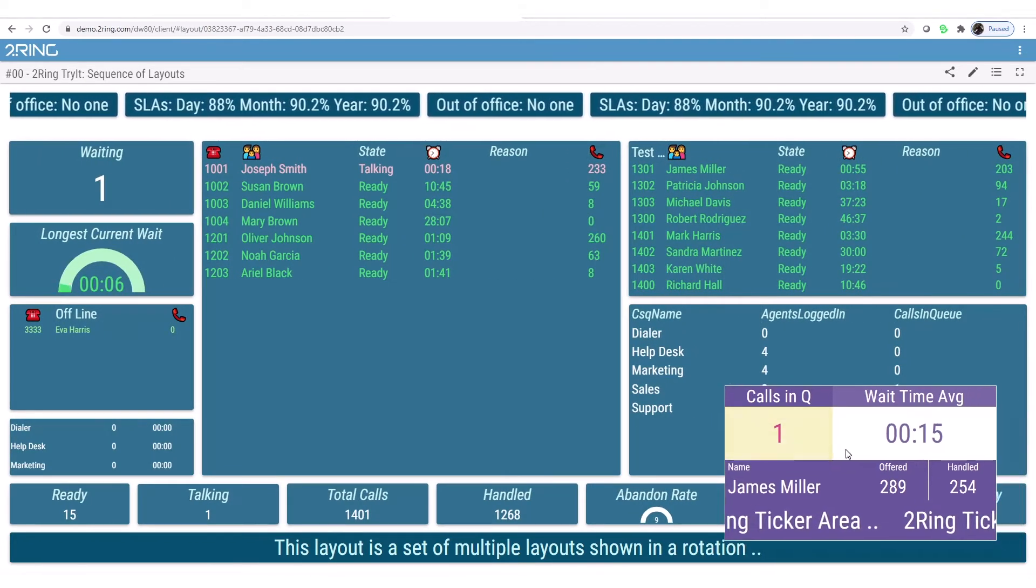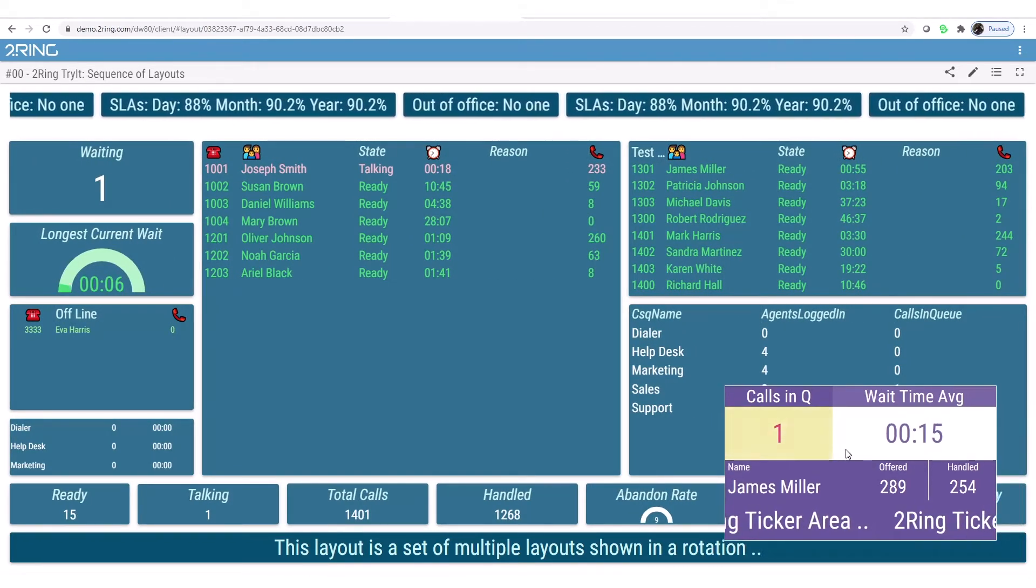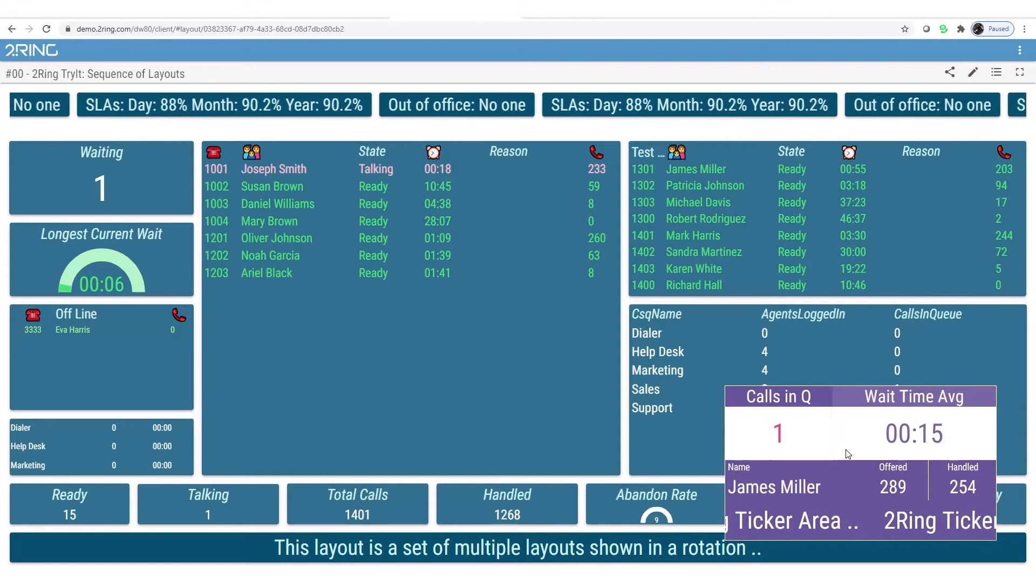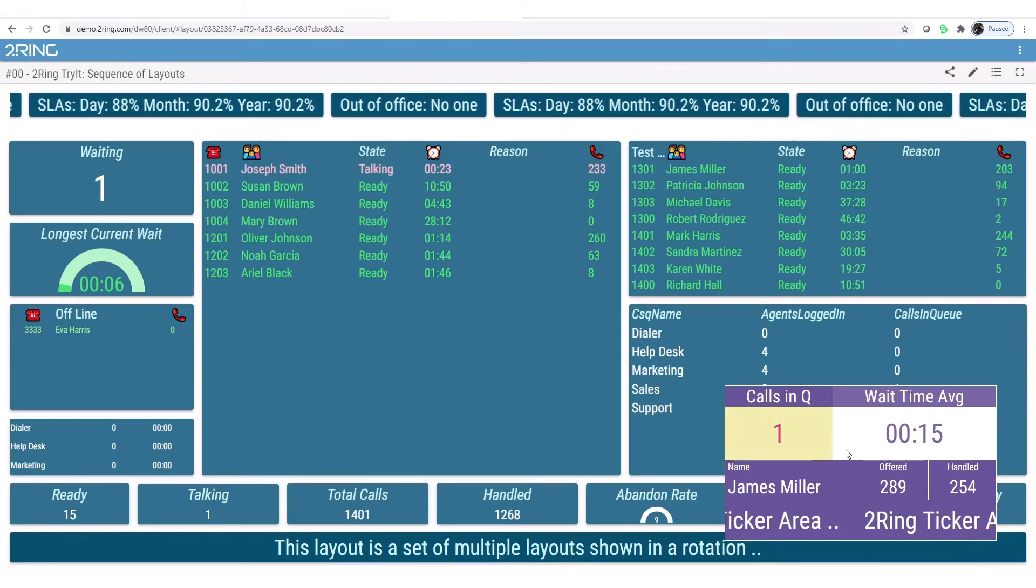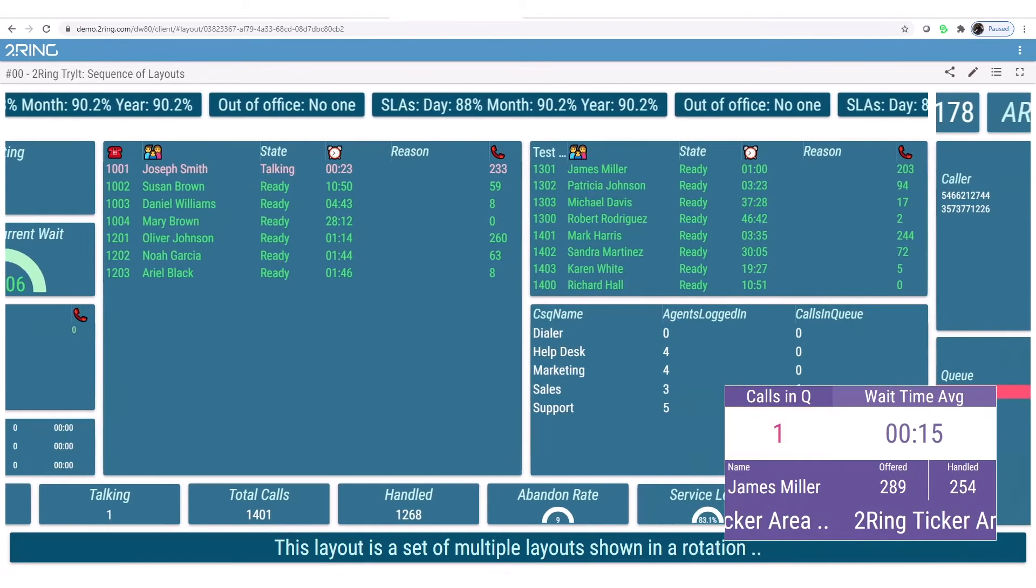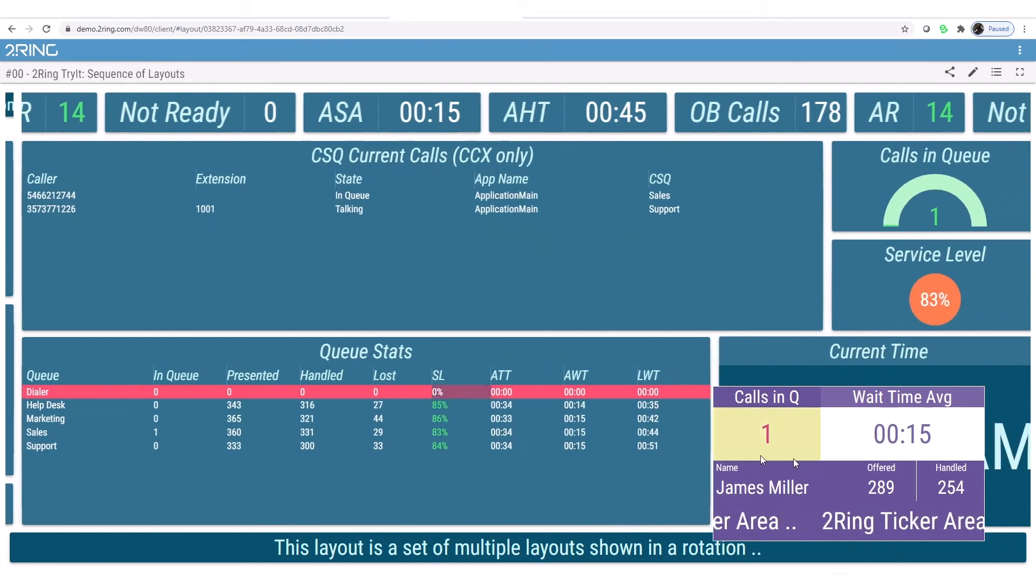With the Power Tool, we can provide the ability to display the same layouts that are on our large screen monitors within the Power Tool.